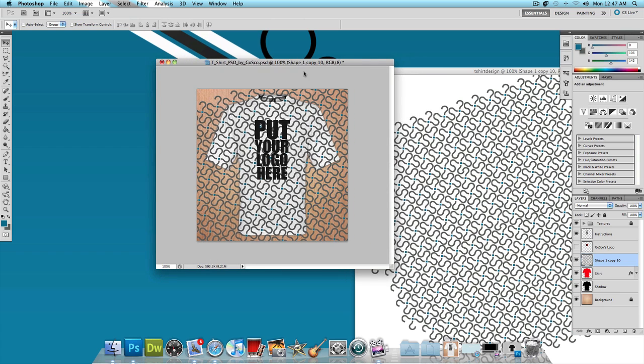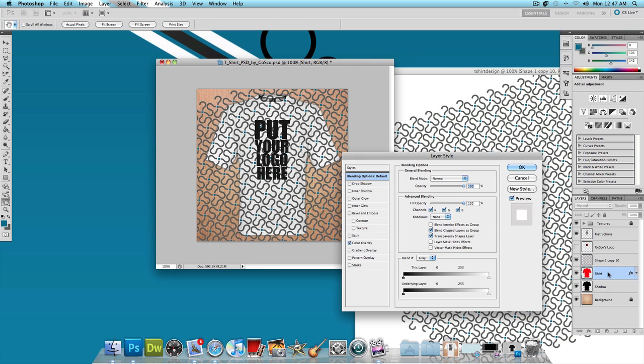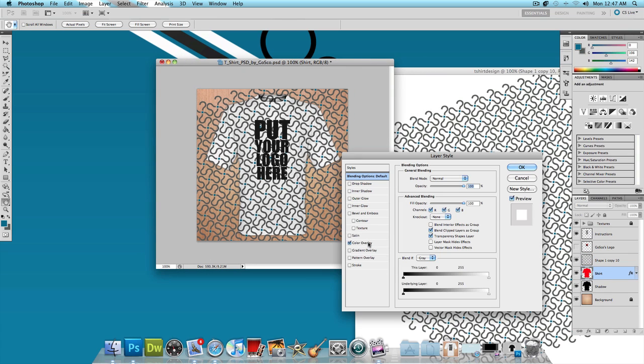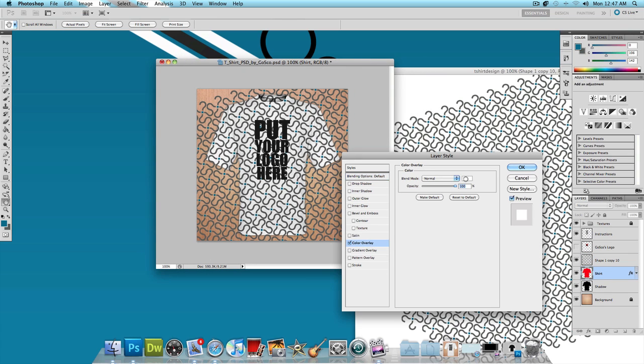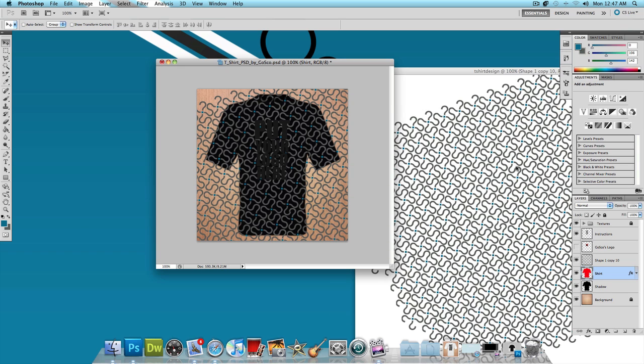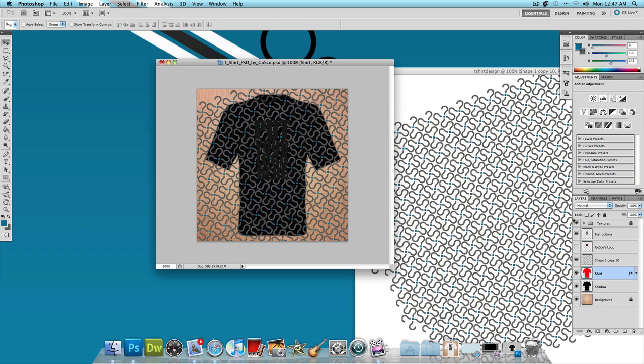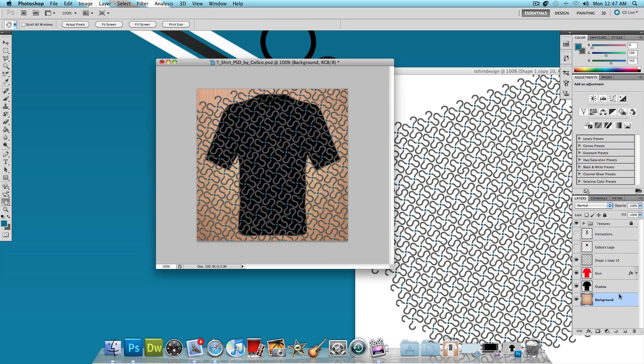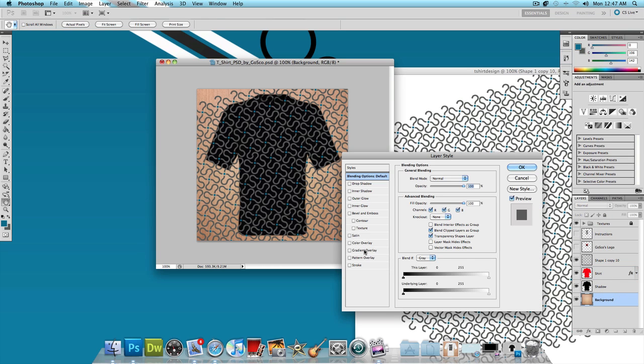And what I'm going to do is double click on the shirt layer, click on the cover or overlay and change it to black. And press ok, press ok. And I'm going to hide the instructions that say put your logo here. And then I'm going to unlock this background layer, double click on it and just add a simple gradient overlay to it.